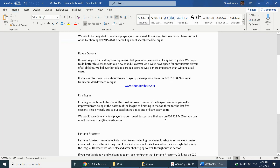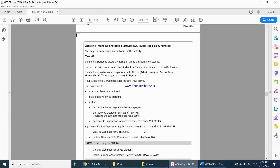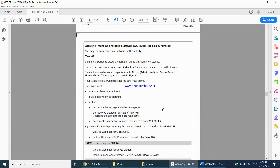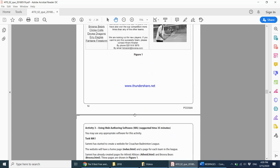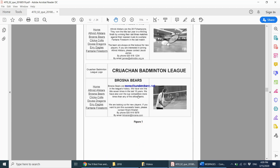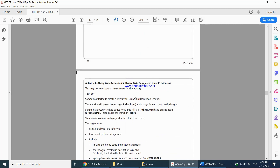We do have that file, so we should take the correct information from this document. Moving on, the first instruction says: create four web pages using the layout shown in the screenshot in Web Pages. So this is the layout we are supposed to be following. Let's get started.